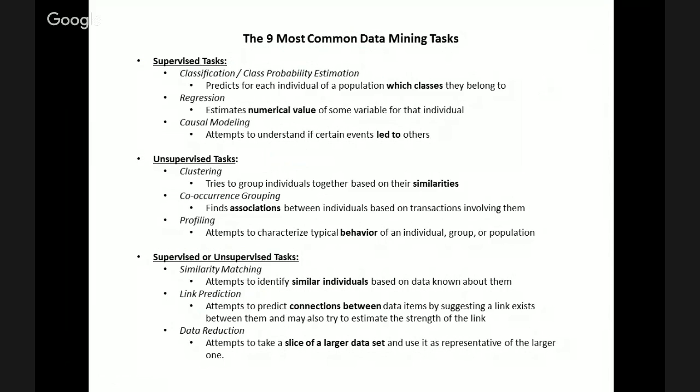The fifth type of unsupervised task is co-occurrence grouping, also known as association rule discovery, which attempts to find associations between individuals based on transactions involving them. A relatable example is Netflix's recommendation engine — you may have watched Braveheart, and Netflix then suggests movies like Last of the Mohicans or The Patriot, because it looks at what you watched versus what similar customers have watched to recommend movies to both groups.